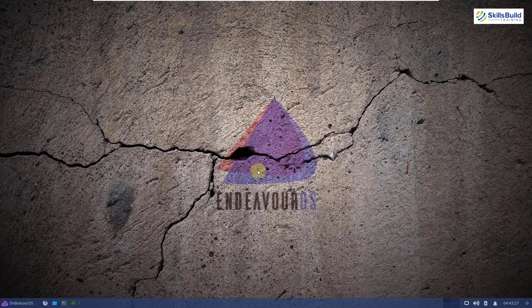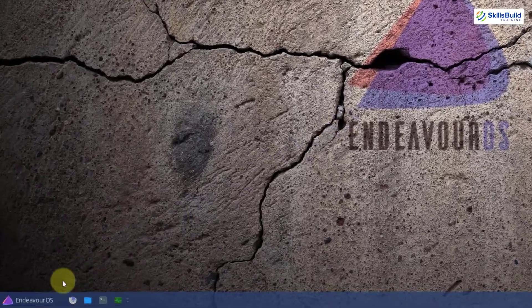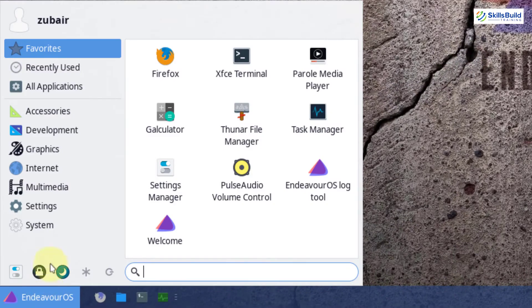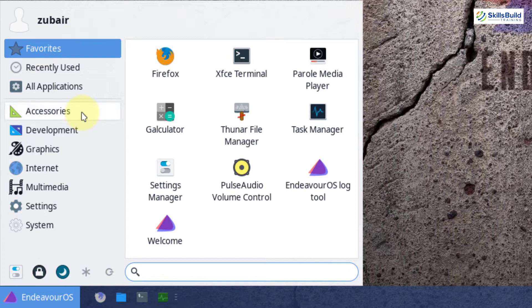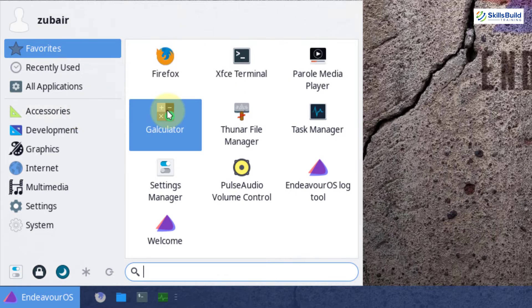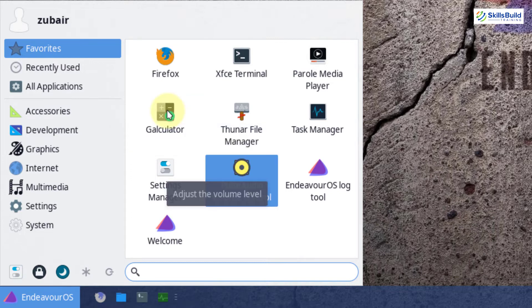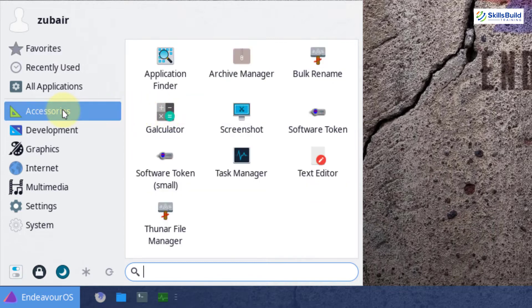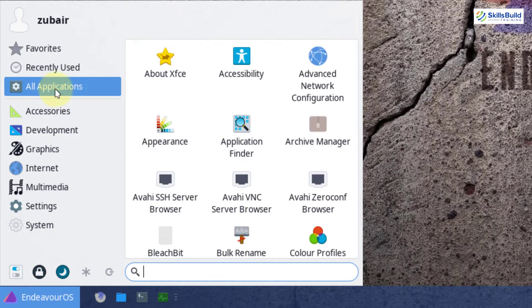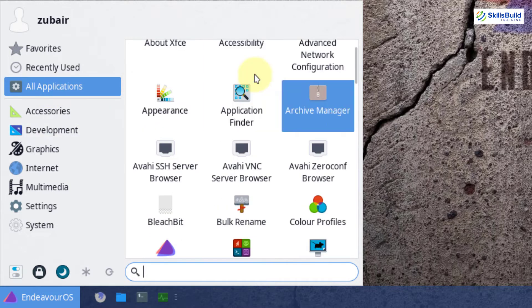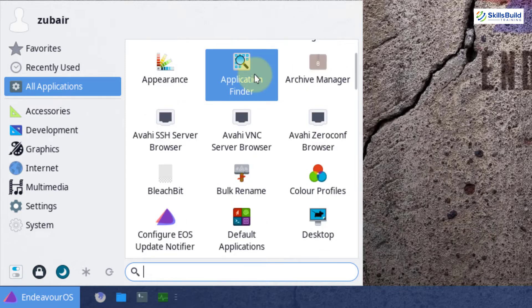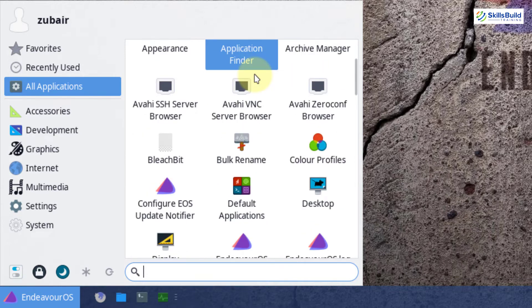As we have seen that Endeavor OS follows the minimalistic approach and it is a terminal-centric Linux distribution. We do not have a lot of applications. We only get some of the necessary ones as we have Mozilla Firefox for web browser. Then we have G Calculator. For audio, we have Pulse Audio. We do not have any other significant application. If I go into my all applications, as you can see, most of them are system utilities and not the applications.